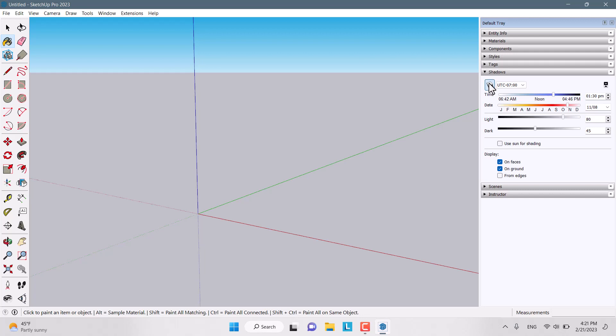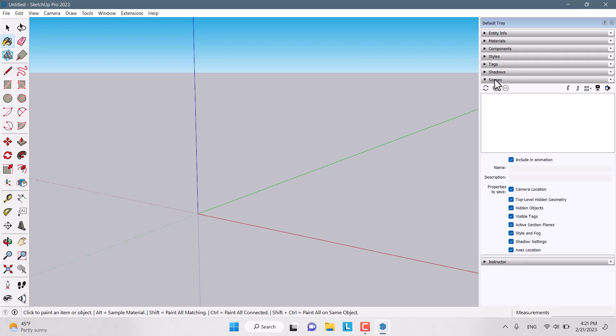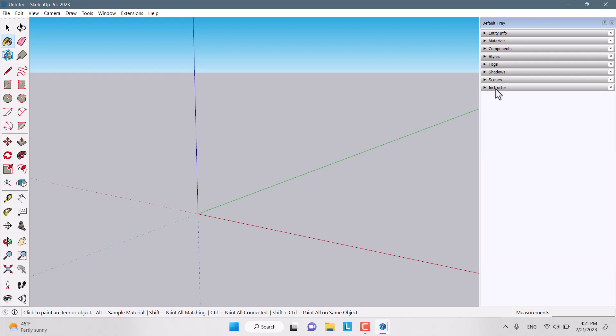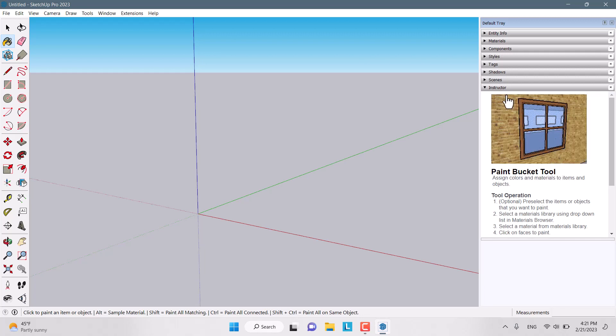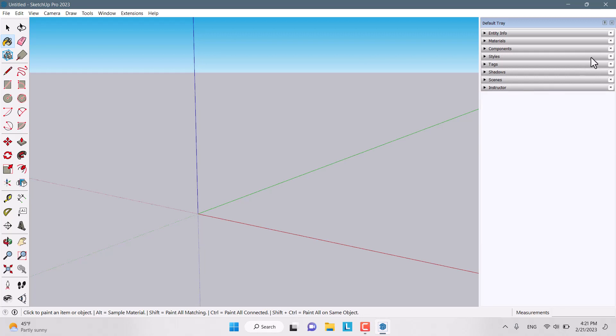Shadows is the real light, sunlight. Another option is the scenes that allows you to create some type of different camera scenes. And the instruction is some type of guidance for drawing and modeling.